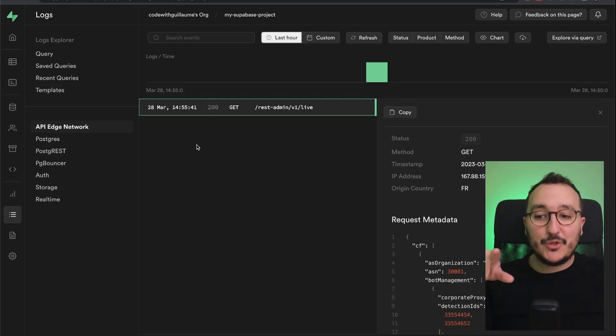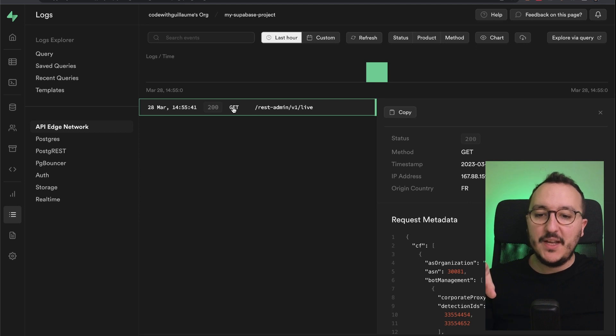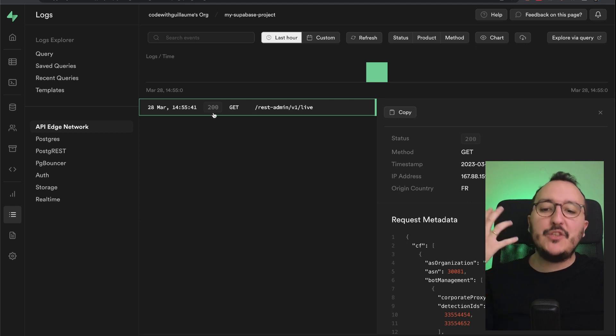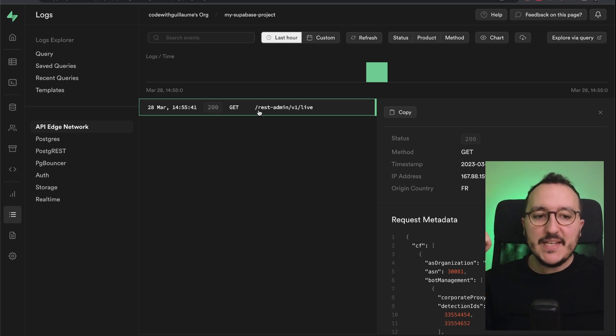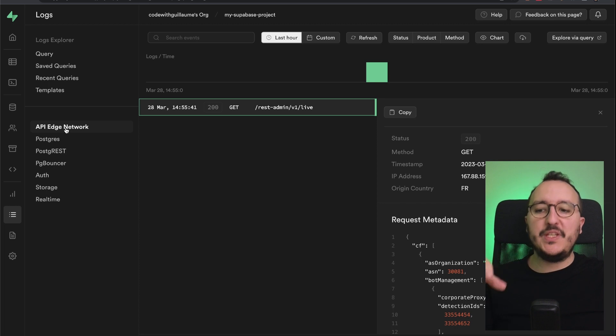I got also the API Edge Network that helped me to retrieve all the calls made on my instance through the API Edge.